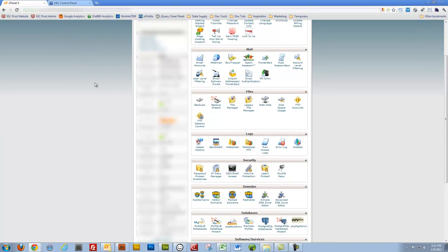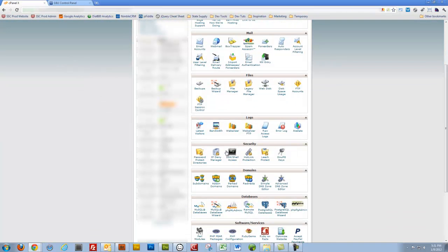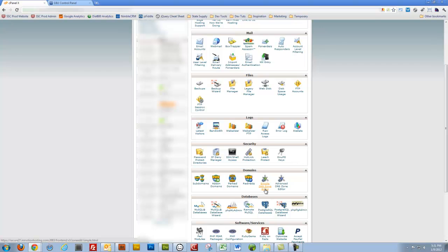I'm going to scroll down until I find Simple DNS Zone Editor. That's where I want to be to make the CNAME changes so that,